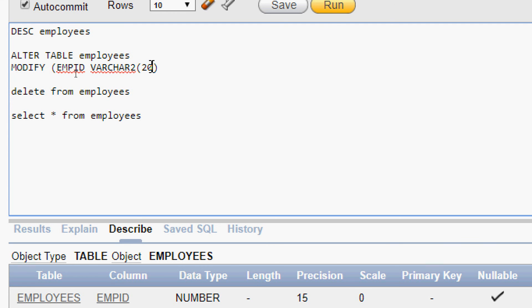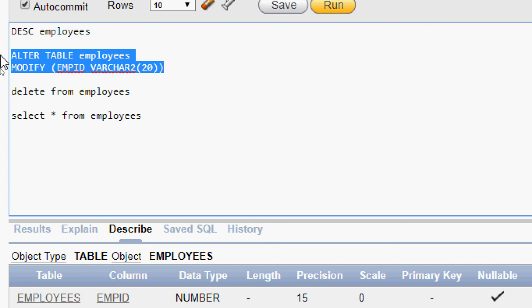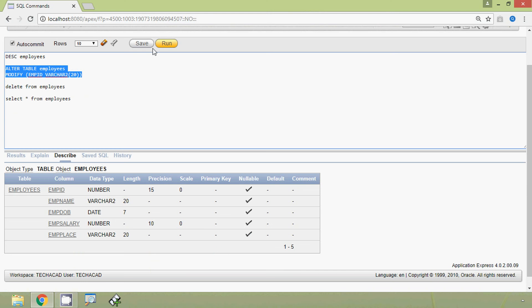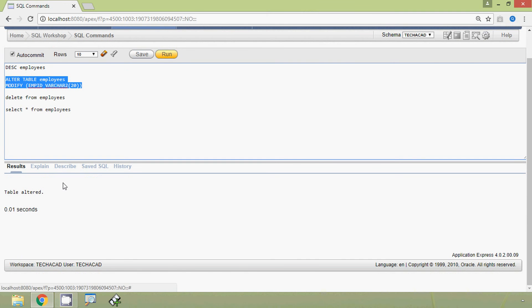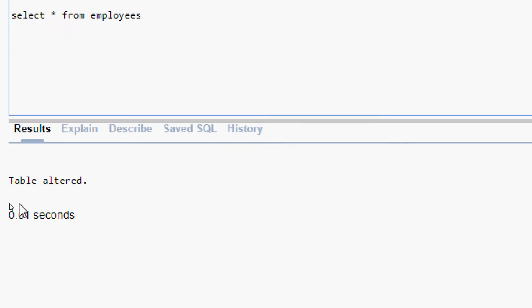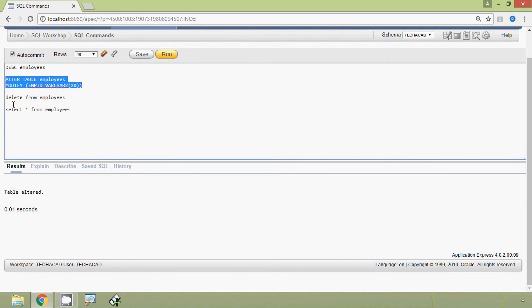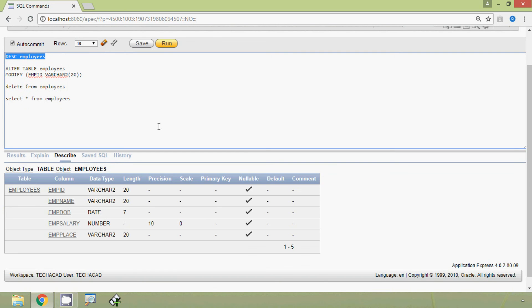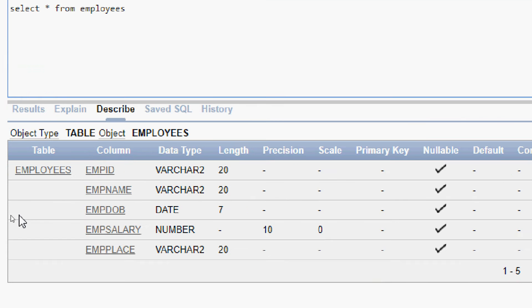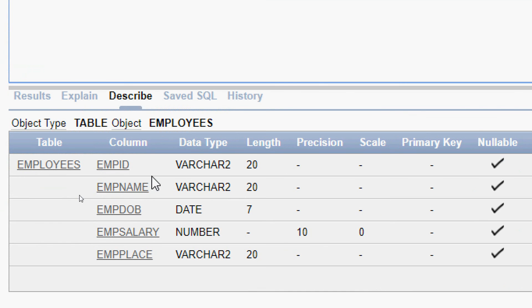We give the size as 20 and execute this query. Here we can see 'table altered'. We DESCRIBE employees and here we can see mpid with data type VARCHAR2 and length 20.